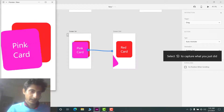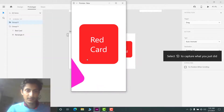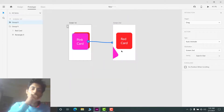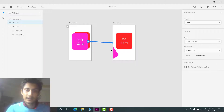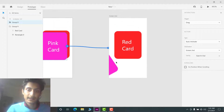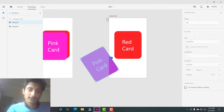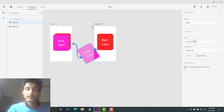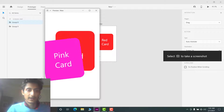Now you can see I'm able to swipe forward, but not swipe back. To enable swiping back, in the second screen select the visible portion of the pink card, drag the arrow to the first screen, and make sure the animation settings are the same: Drag and Auto-Animate. Now play it and you can drag it in and out.